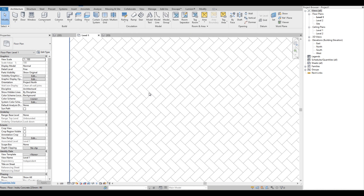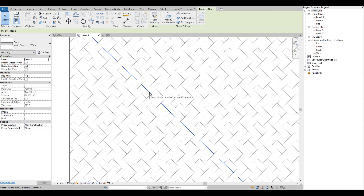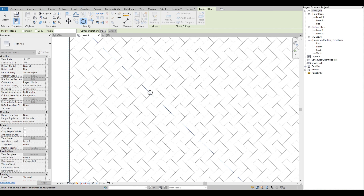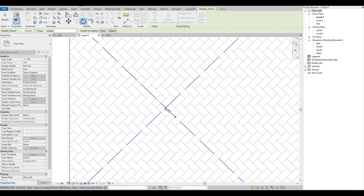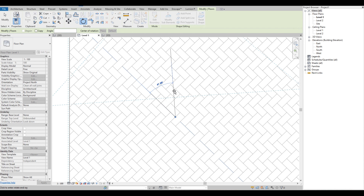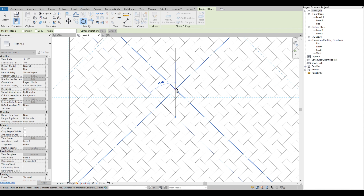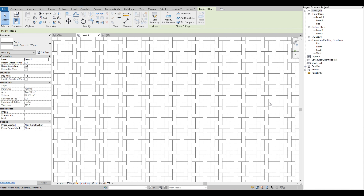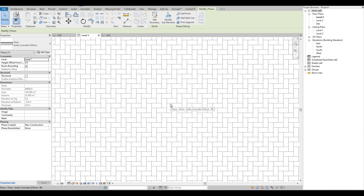Another advantage of using the model pattern type is we can select the patterns and adjust the position and rotate them according to our design. For the drafting pattern, we cannot manually rotate the pattern.